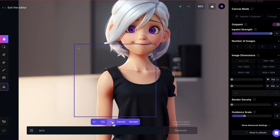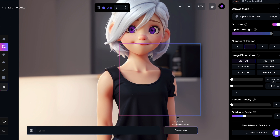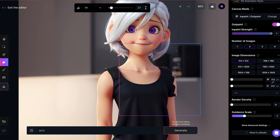I get to choose between two different options because I set the image count to two. Just click on Accept for the option you prefer. So I'll accept it and move on to the other arm where I'll repeat the same process.